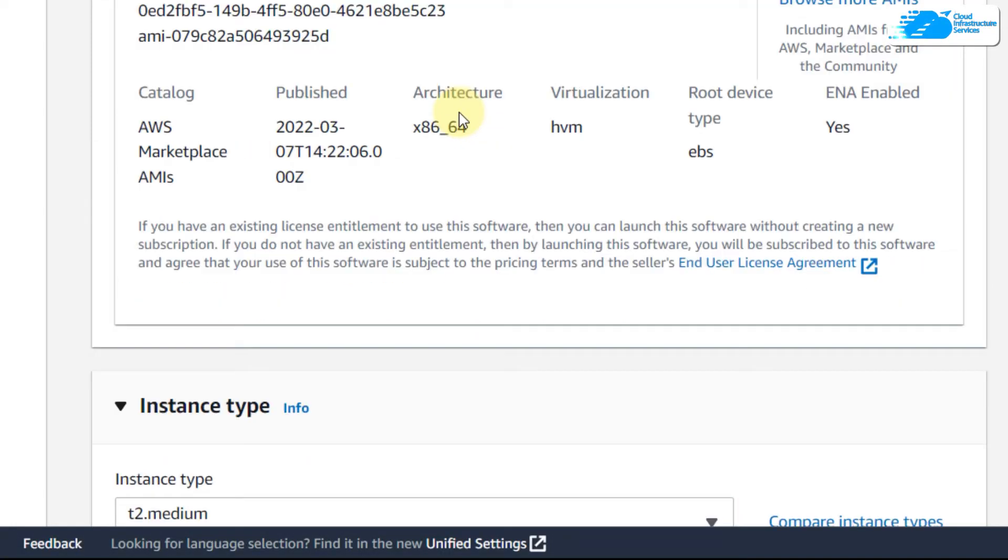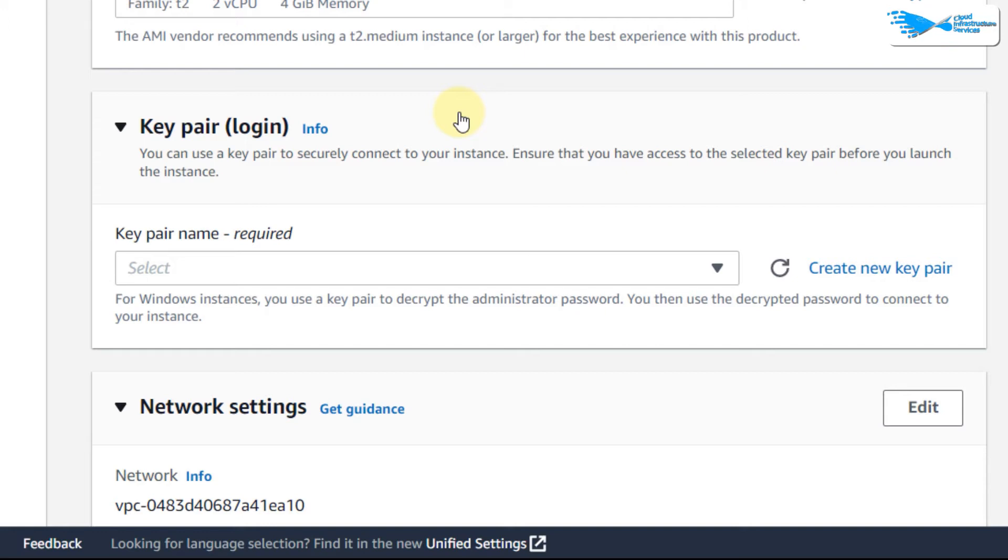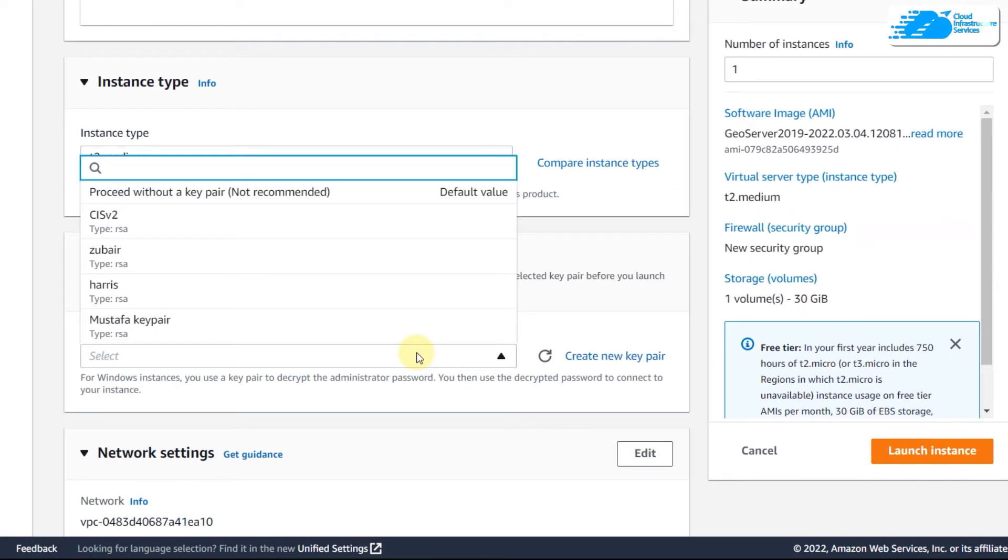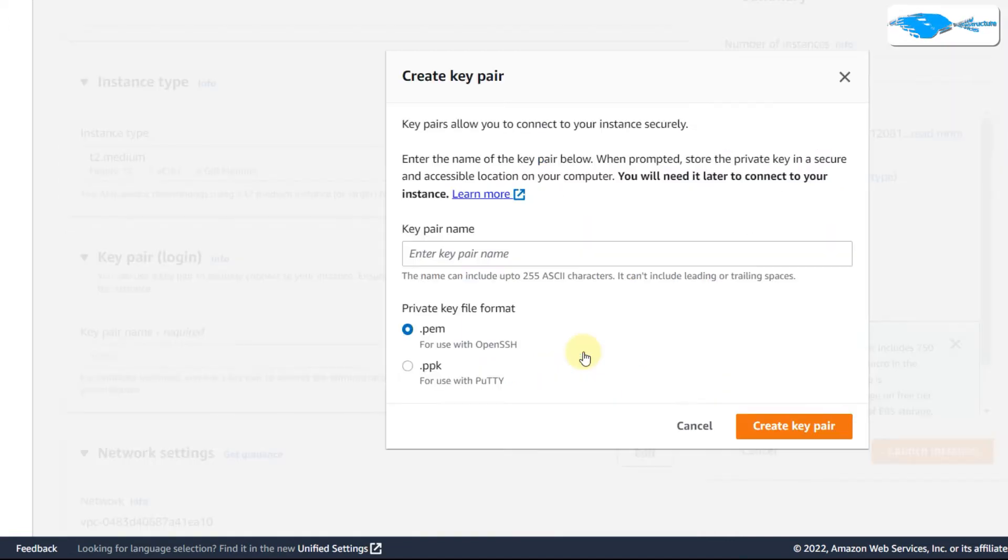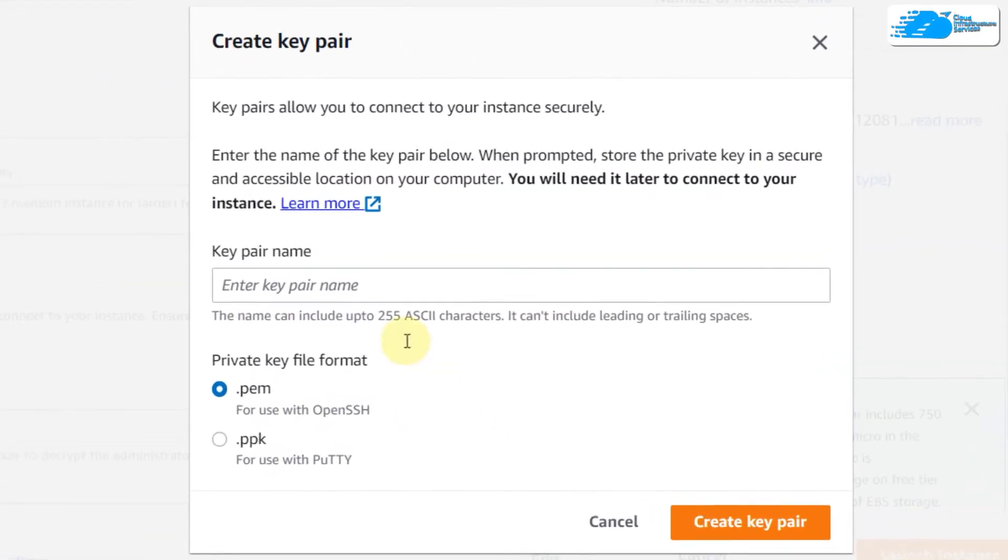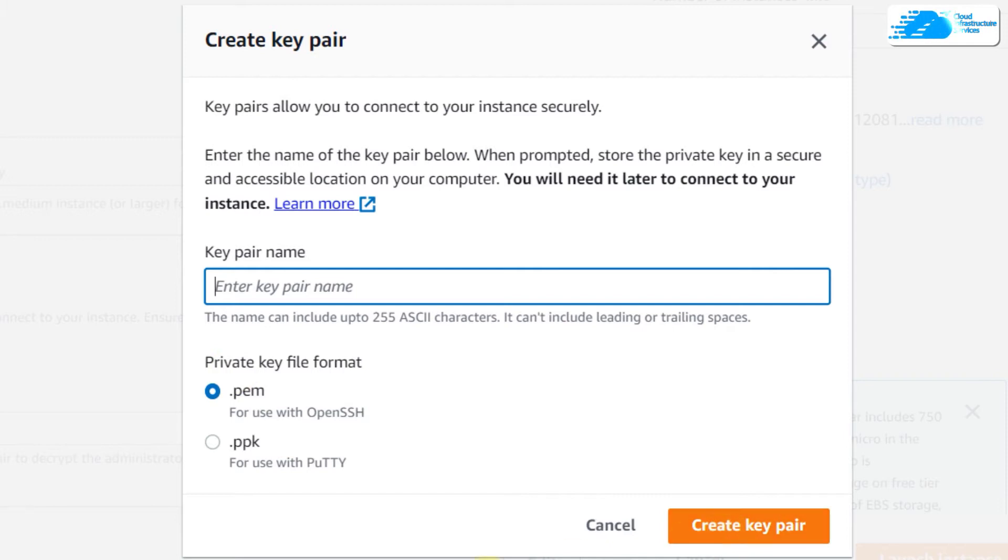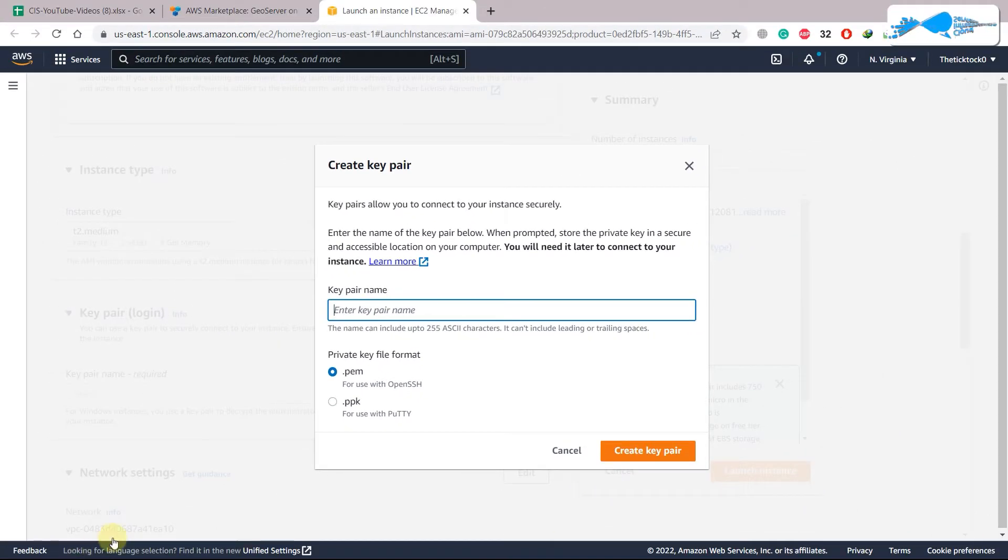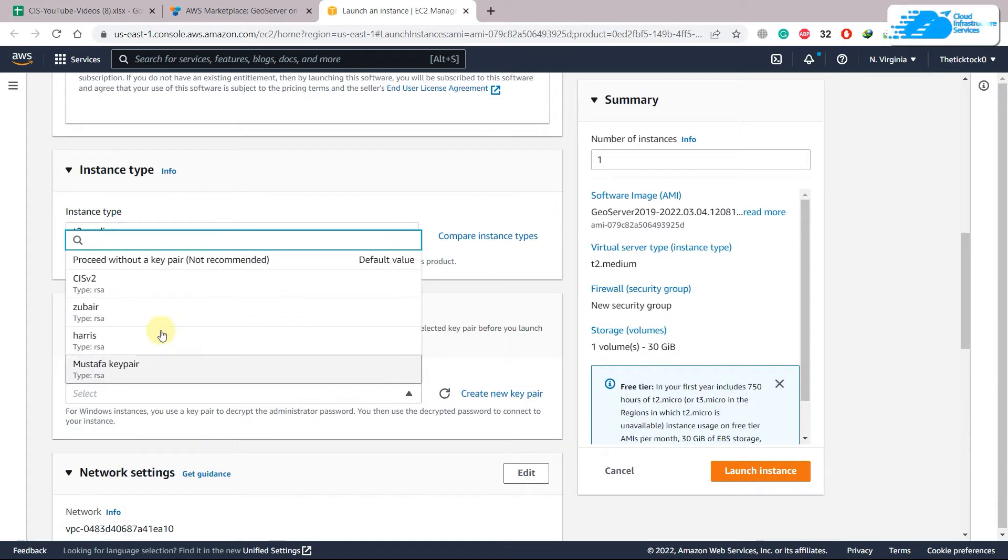Scroll down and then in terms of your key pair, click on this option. Either you can choose an existing one or you can create a new one. Let's say if you create a new one from here, name it anything and from here select the .pem option. Click on 'Create Key Pair' and it will download a file. You will need to have this downloaded file.